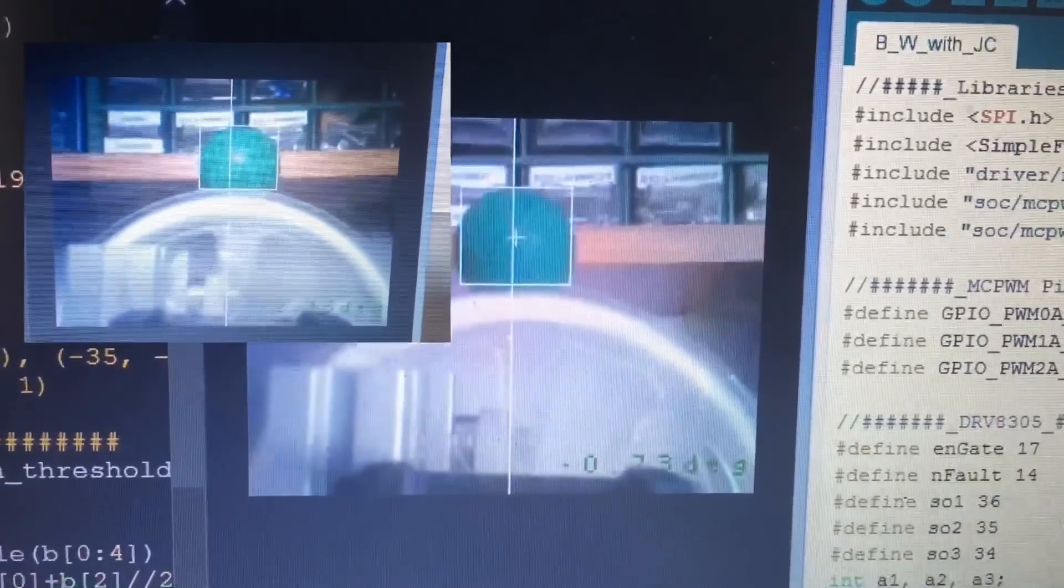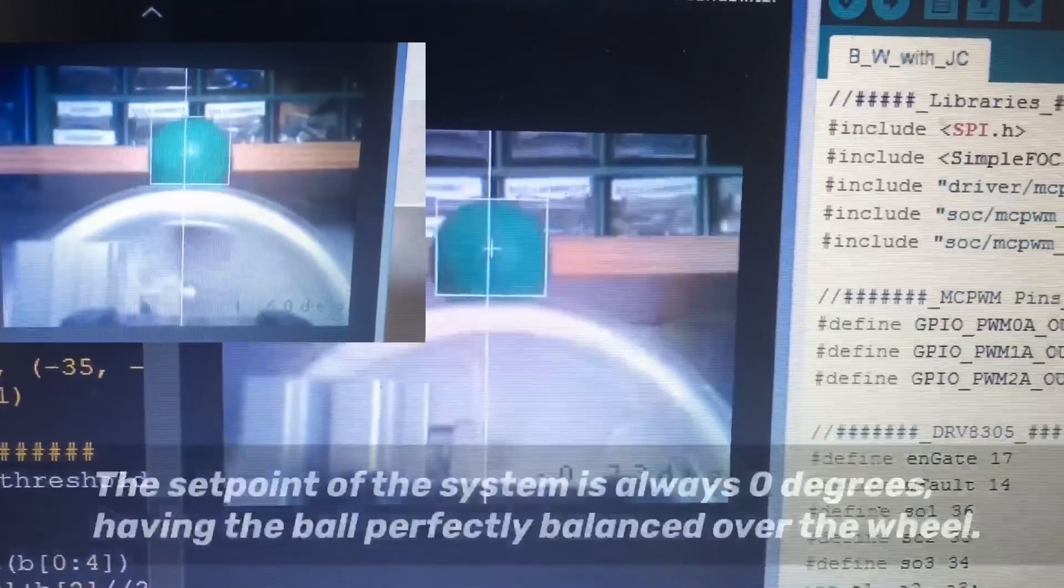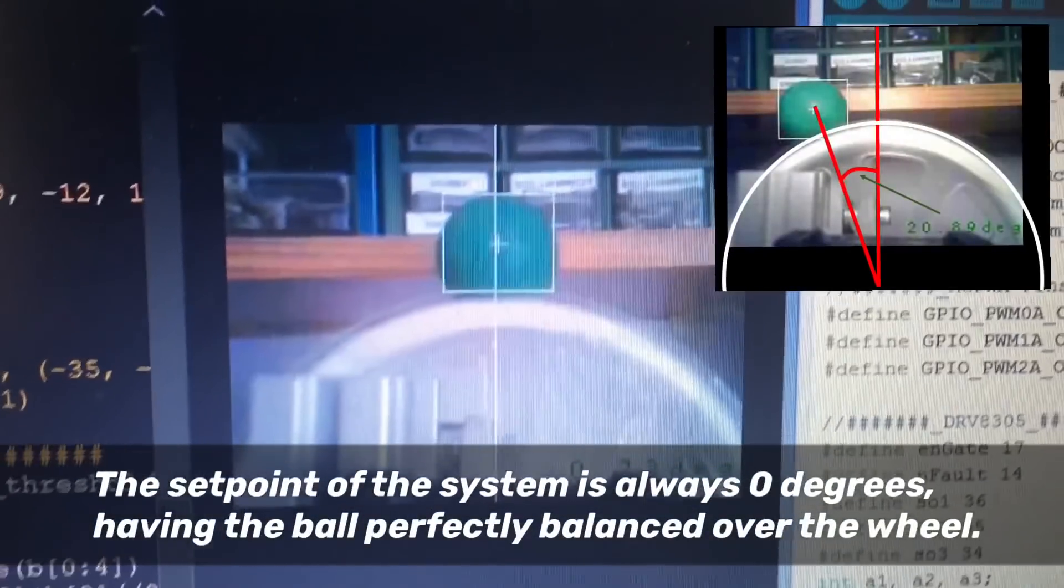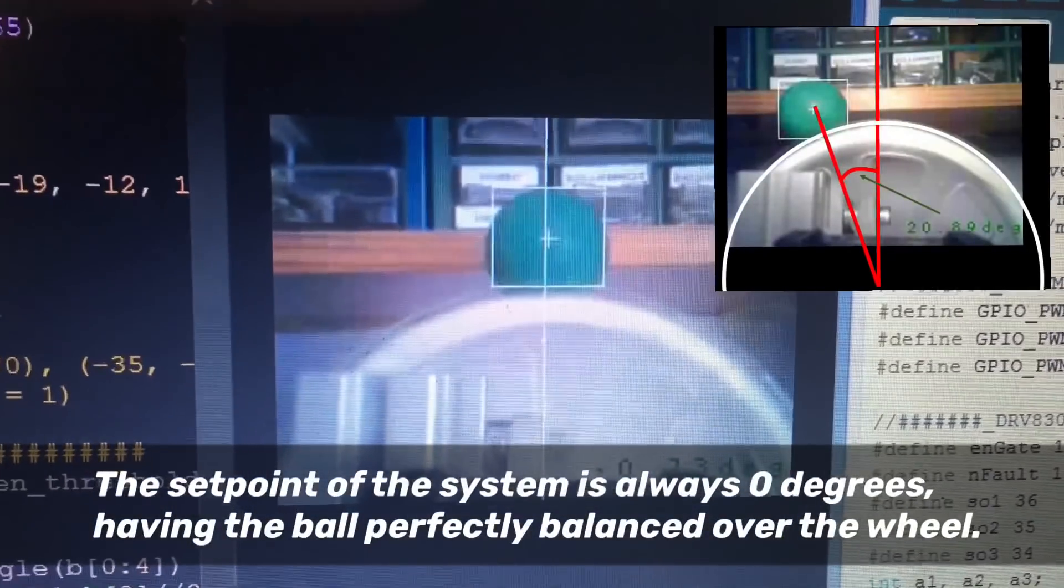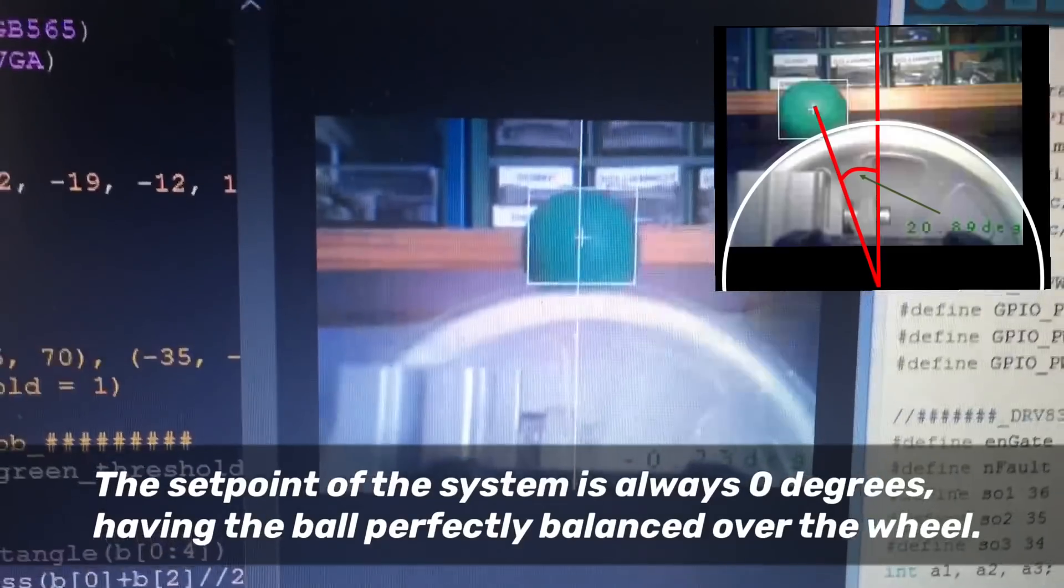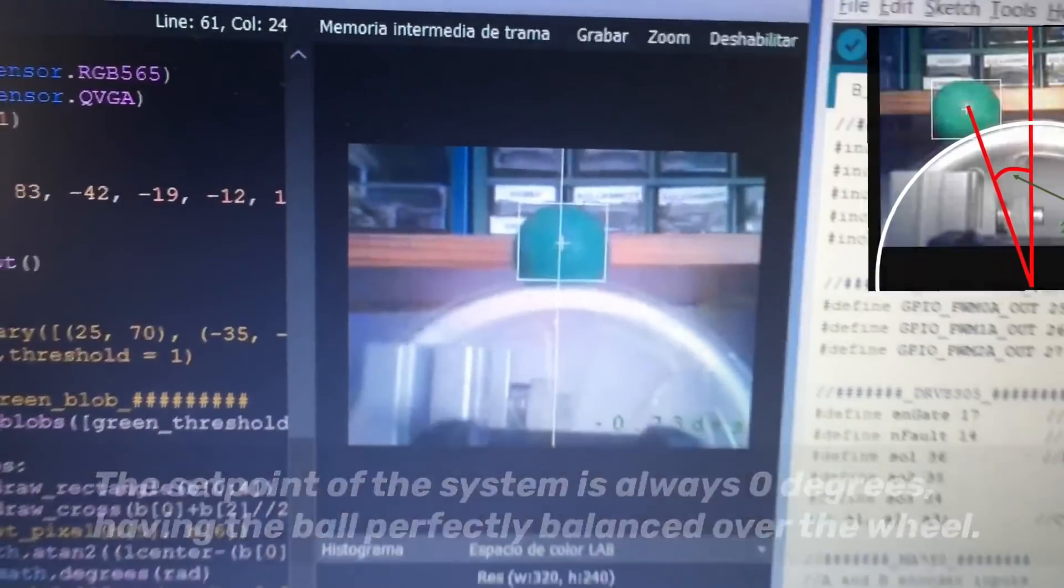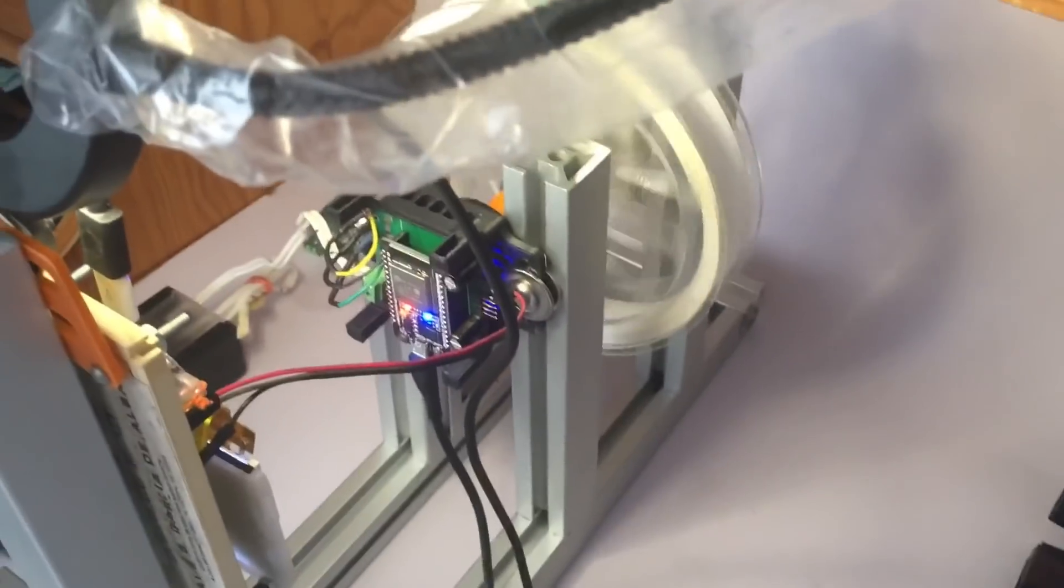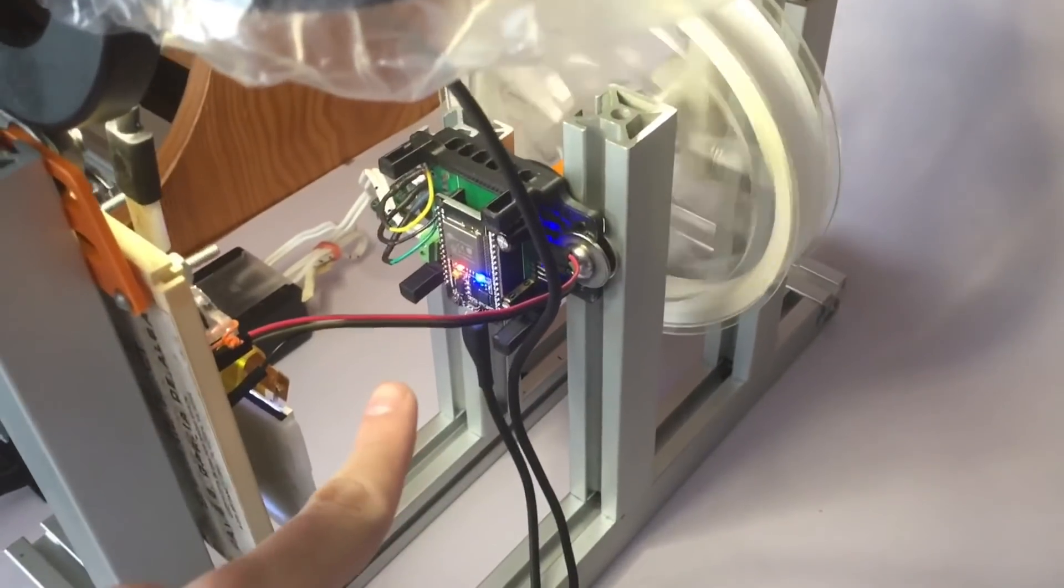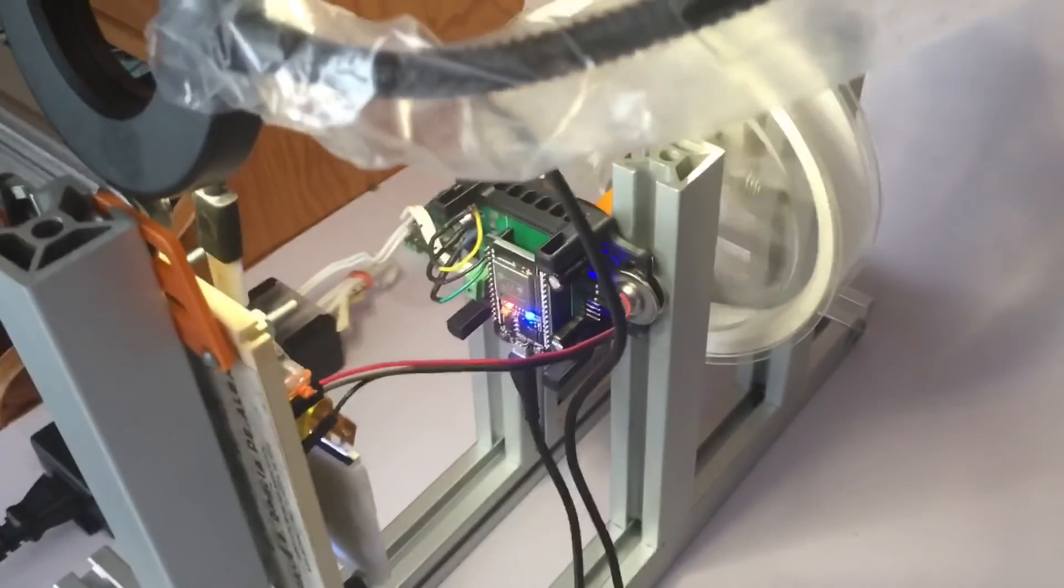It finds the ball's center and then computes the angle relative to the vertical axis and relative to the wheel. This information is being sent to the ESP32 through UART with this cable.